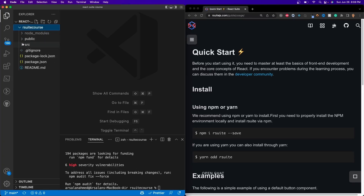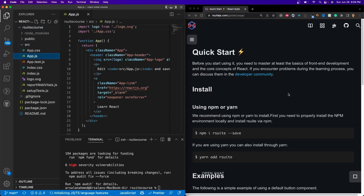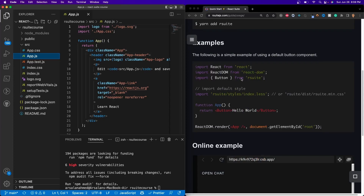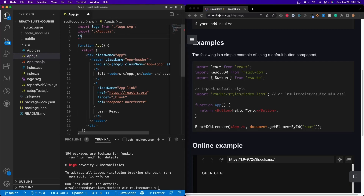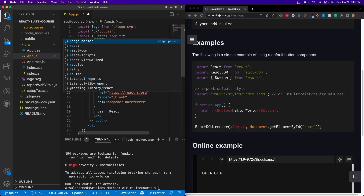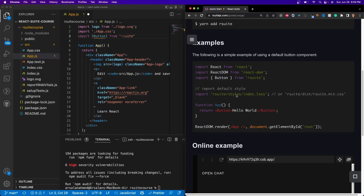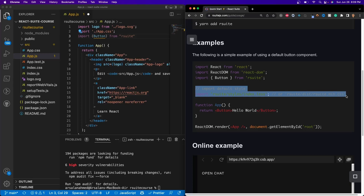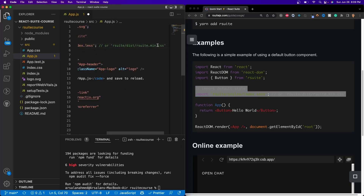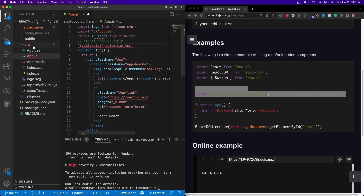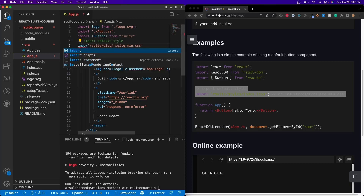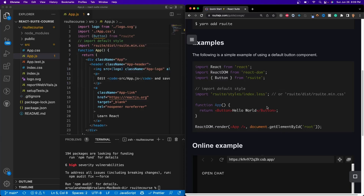Next, we're going to go ahead and open up our folder, go into our source, and open up app.js. Just to make sure that everything is working, we're going to import our Button and the default styles provided by rsuite. So go ahead and do import Button from rsuite, and we'll also import our styles — we're going to use the .css styles. I'm not going to use LESS because I don't know how to use it.